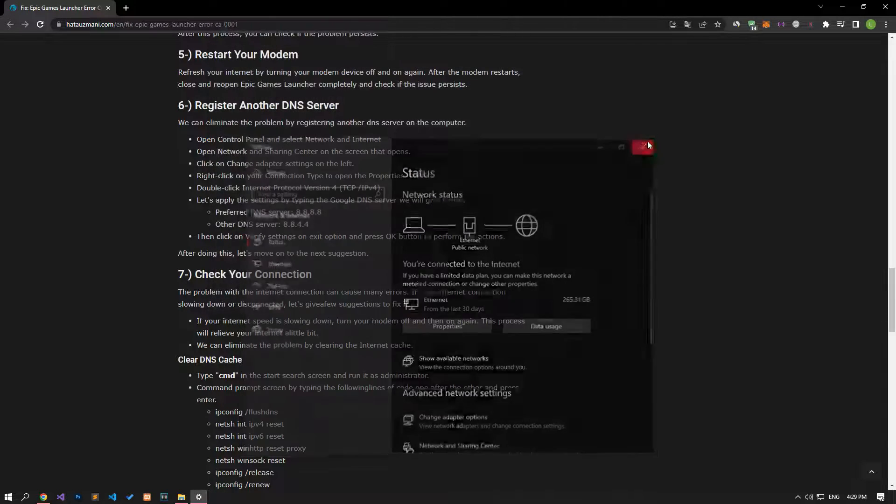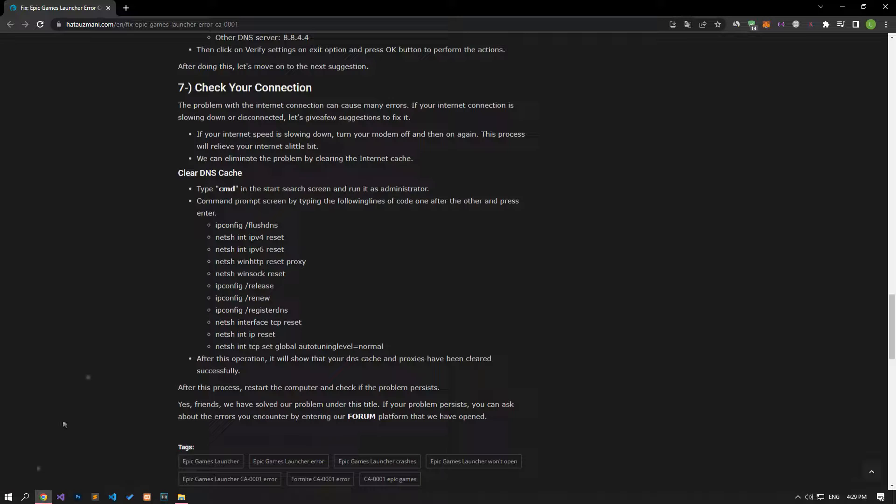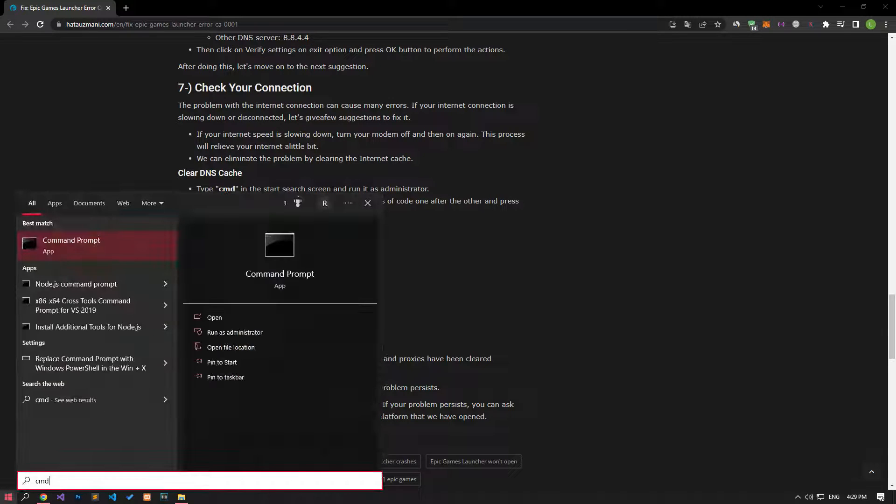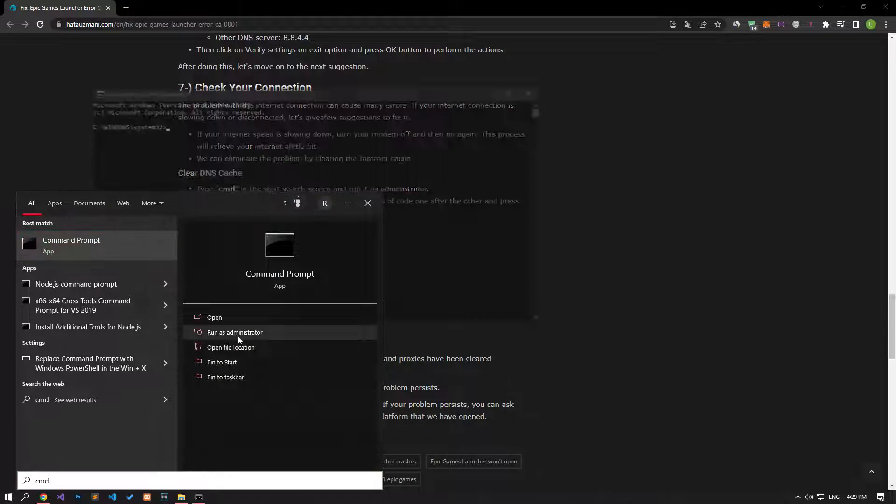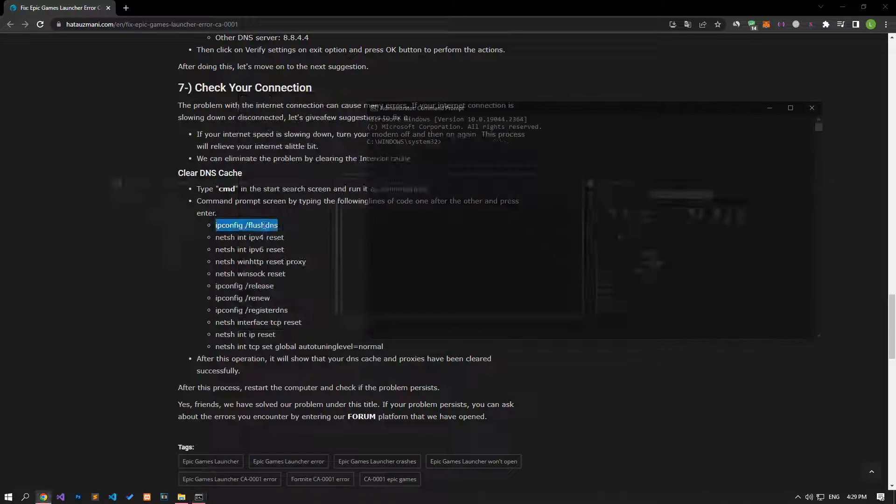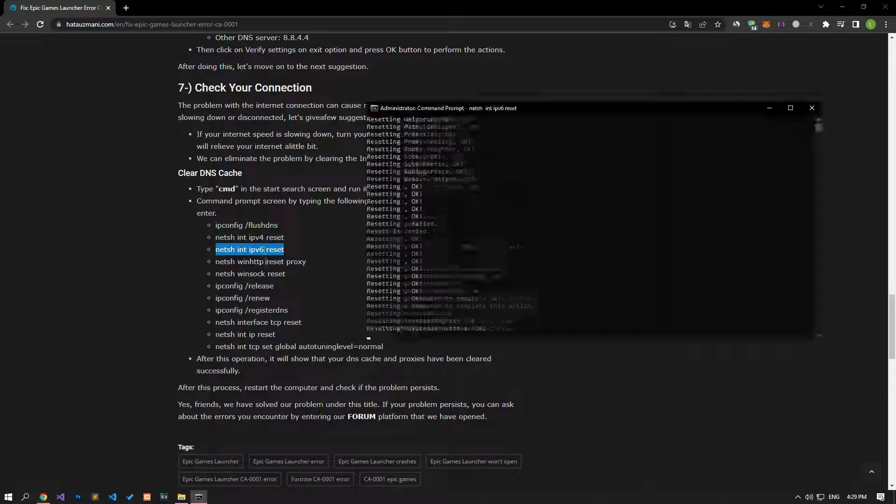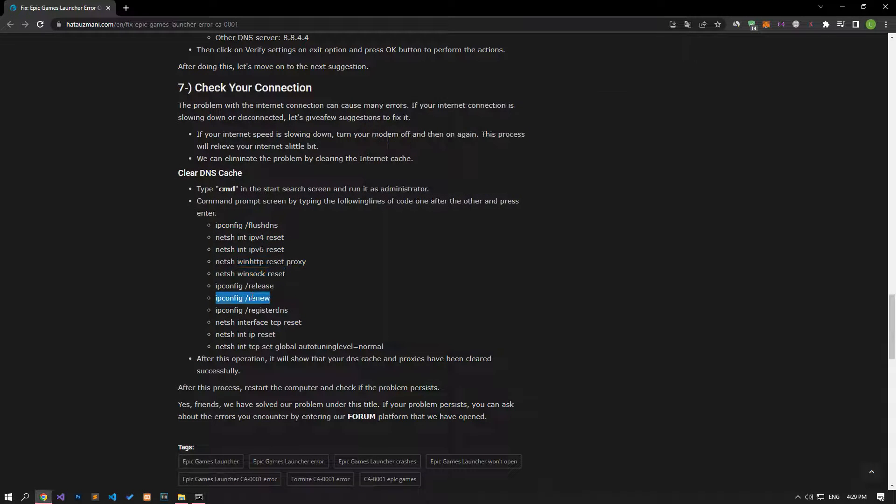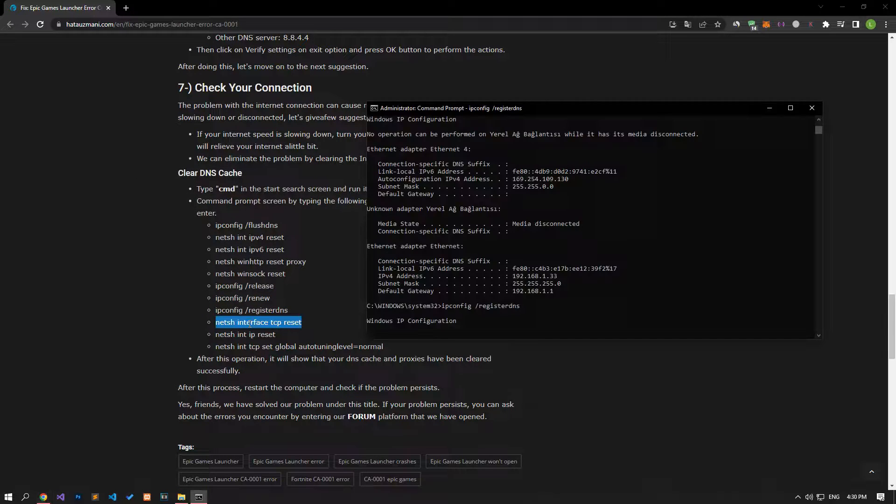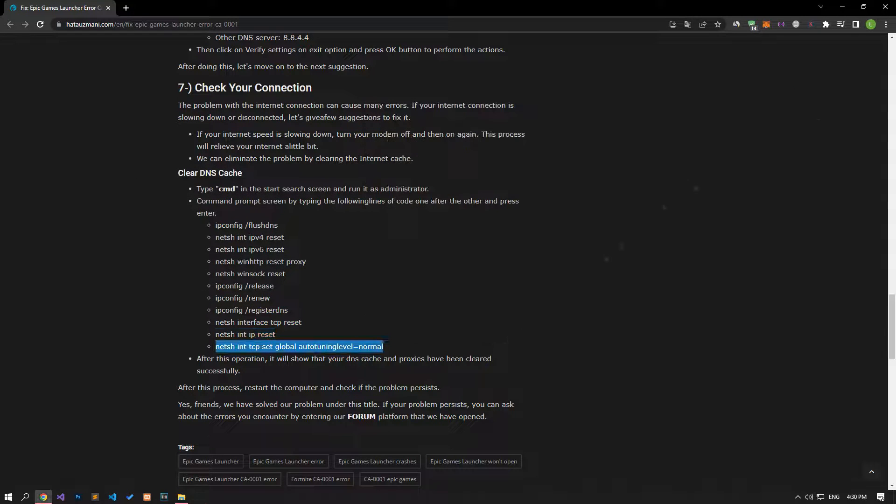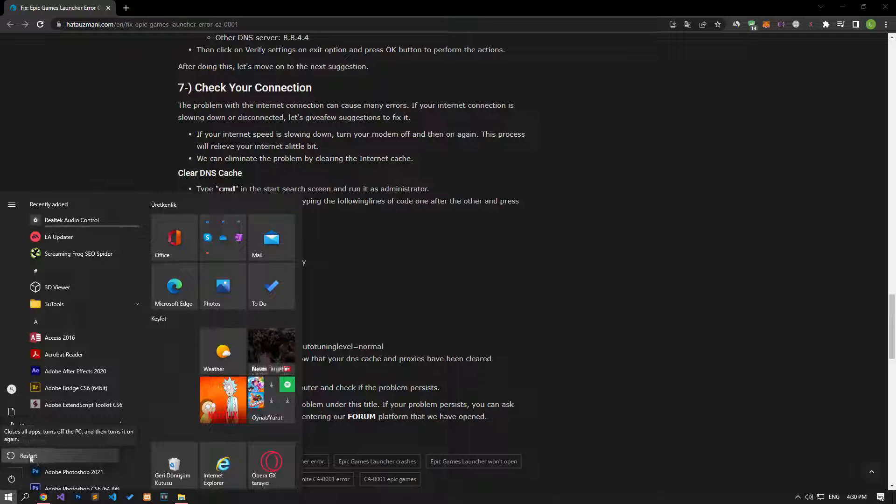After configuring DNS, type CMD in the start search and run as administrator. Paste the codes from the article into the command prompt and press enter. After the scanning processes complete, restart your computer and check if the problem is resolved.